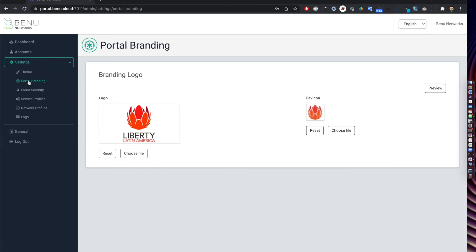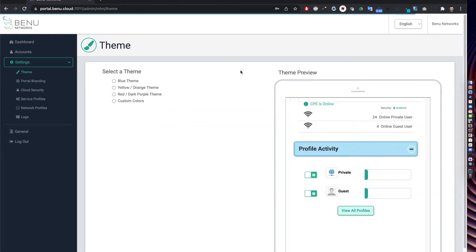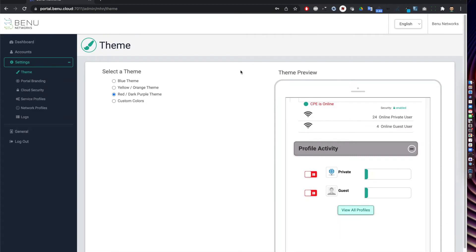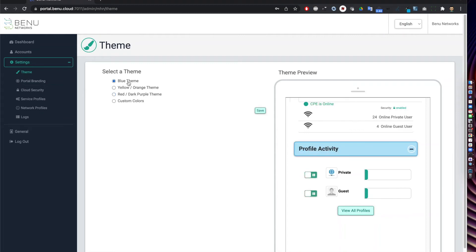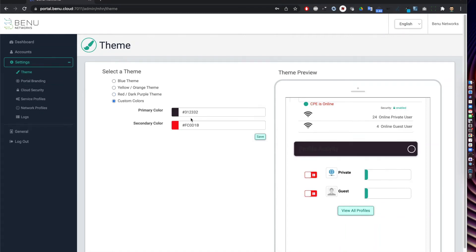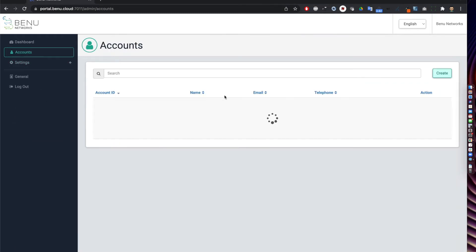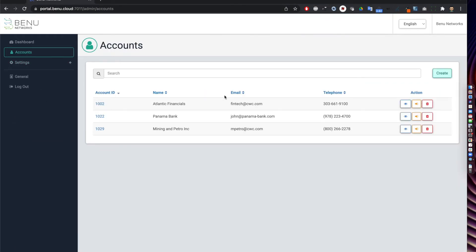Now as I mentioned this is a MSP admin where each MSP admin has its own branding. They can add their own logos and also can have their own portal themes. Here we have showing a blue theme, the yellow theme, red and dark purple theme or as MSP admin you could choose your own color schemes and on the right it will show you how it looks. This pretty much covers the MSP side of the demo.